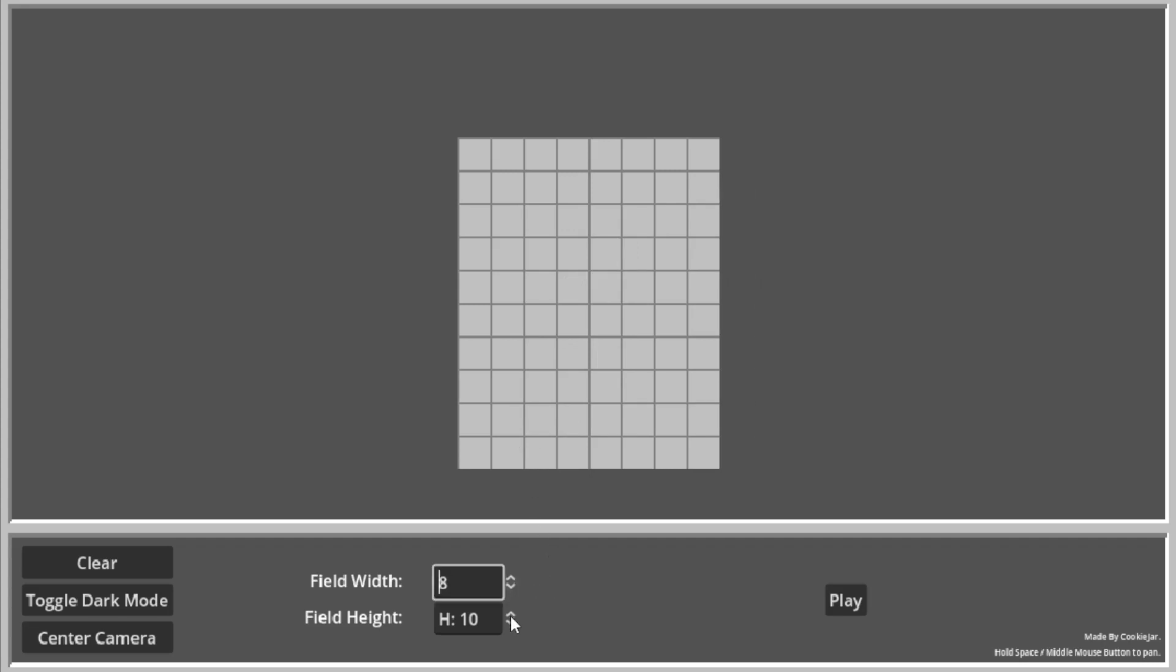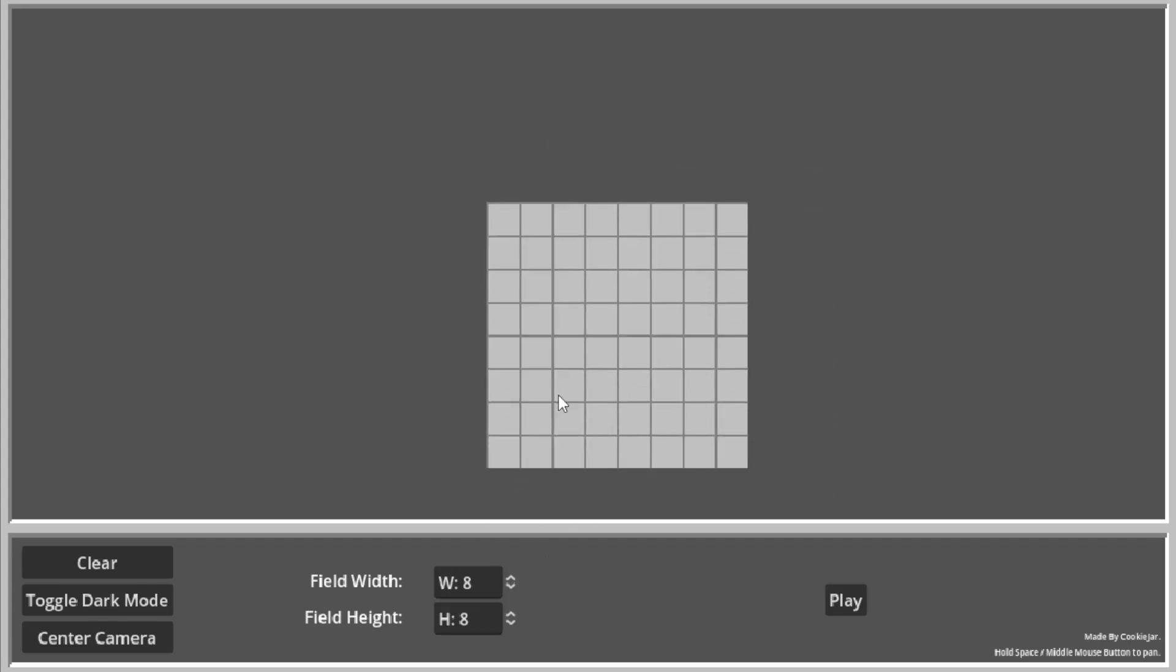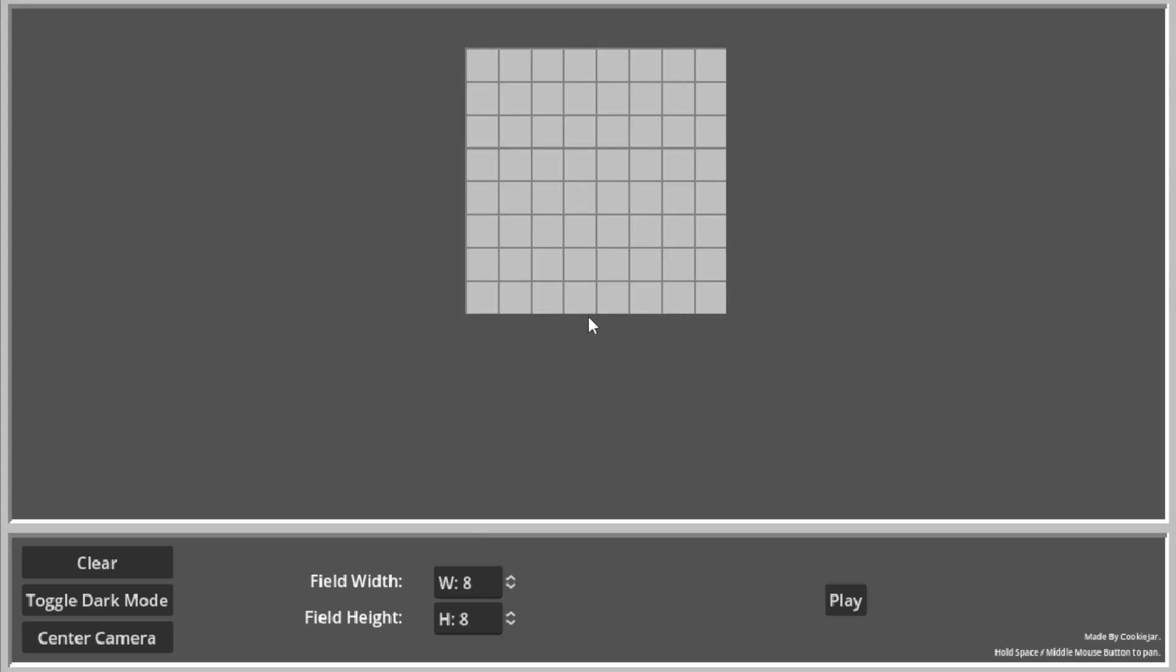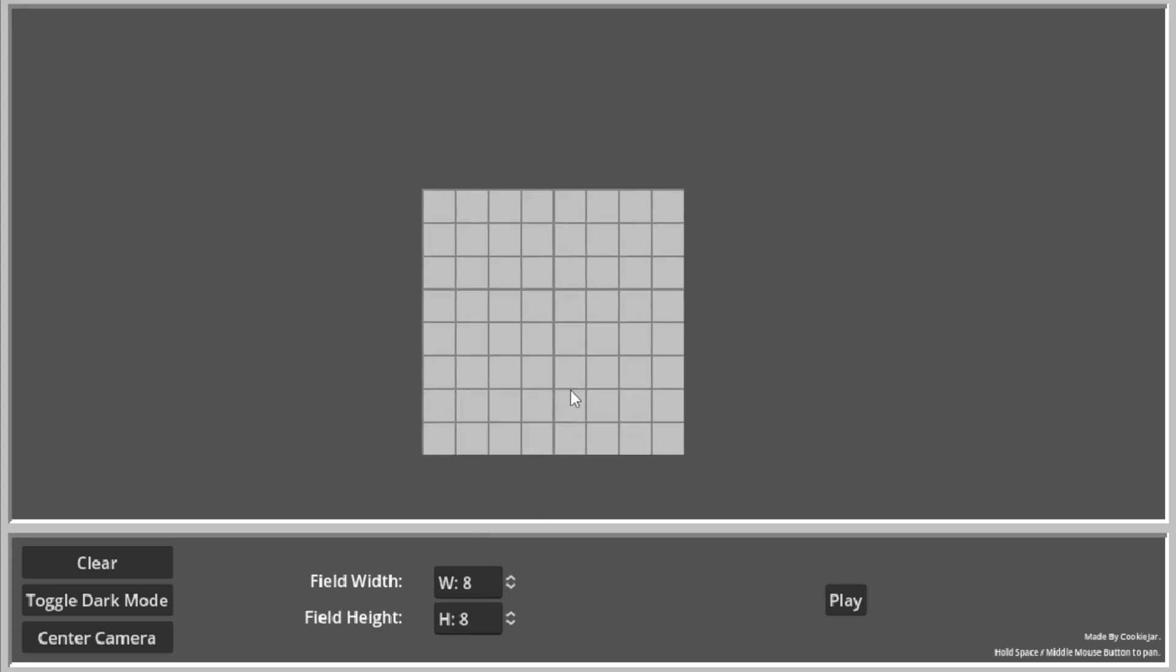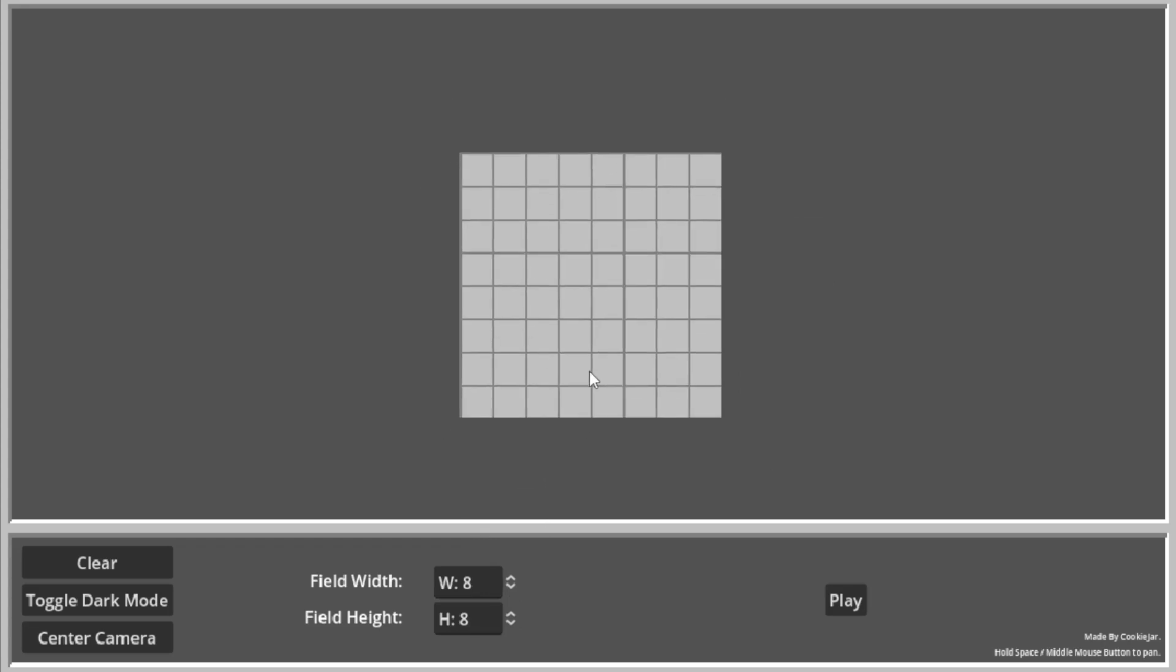But you can change the width. Yeah. I made this in Godot in like 8 hours. It was not that hard.